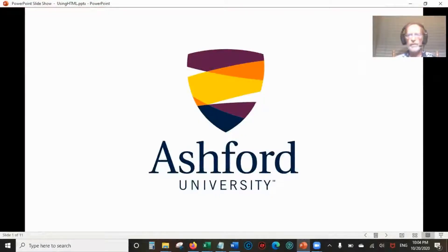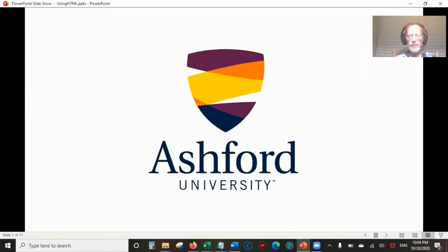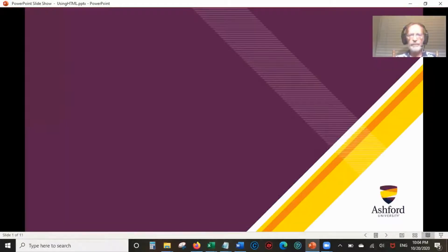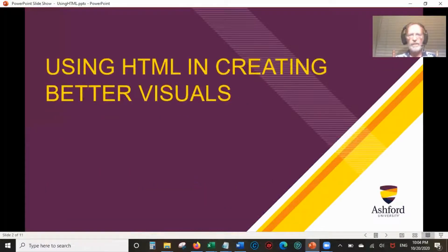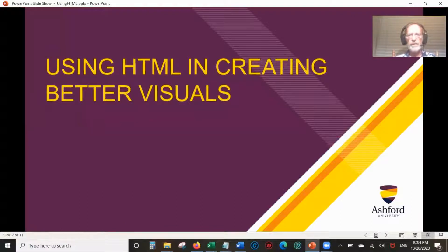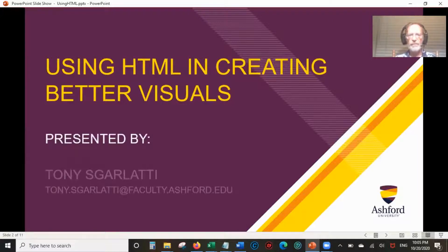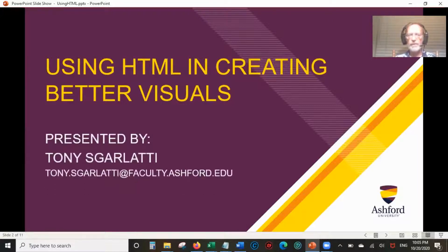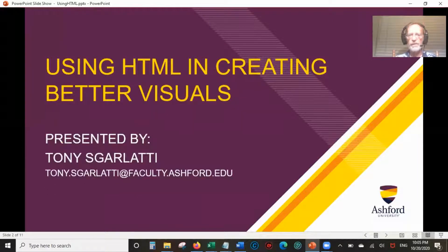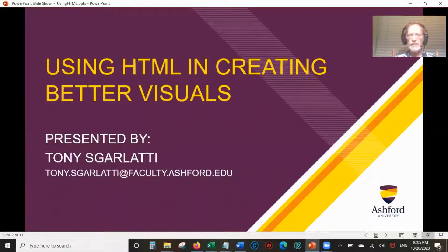Hello everyone and welcome to TLC 2020. Today I'm presenting Using HTML in Creating Better Visuals. I'm Tony Scarlatti. Here's my email address, tony.scarlatti at faculty.ashford.edu.